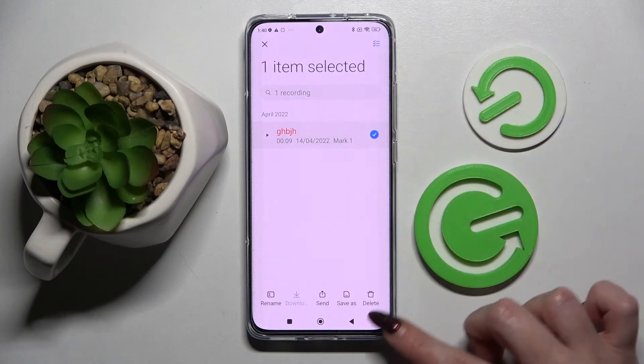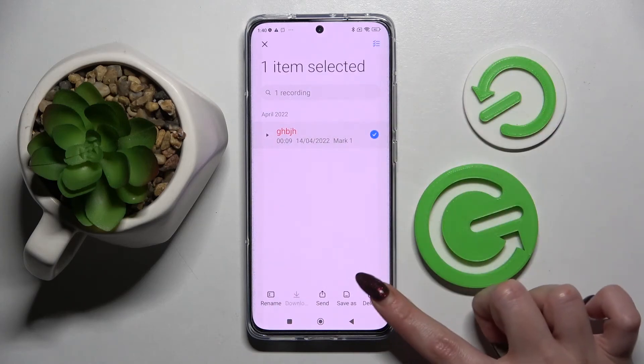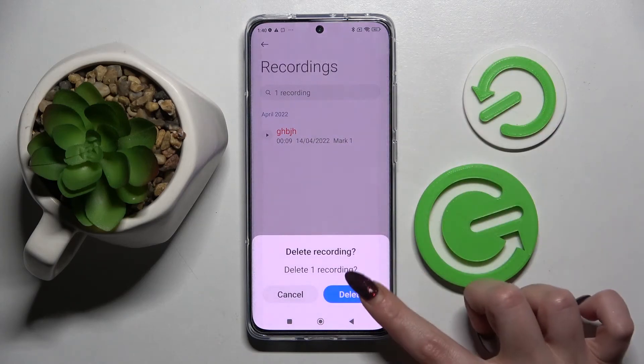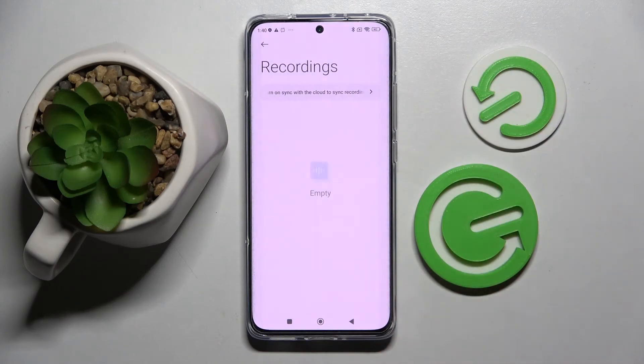Now you can play your recording by tapping on it. If you want to delete it, you need to hold it, tap on the delete icon at the bottom right corner, and choose delete in the pop-up.